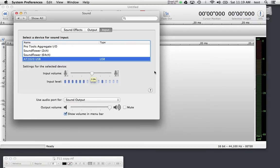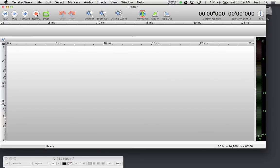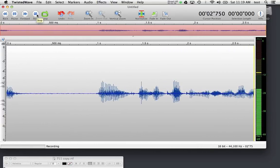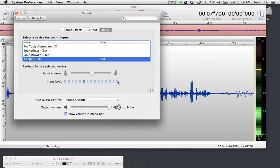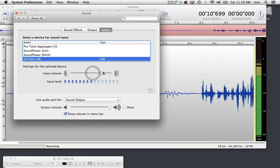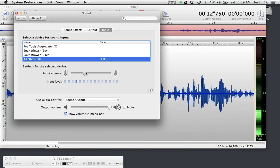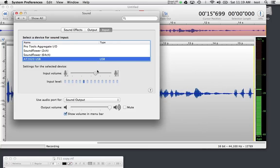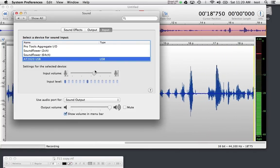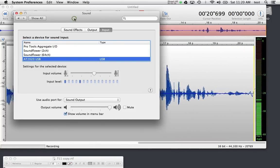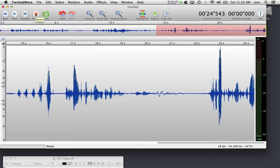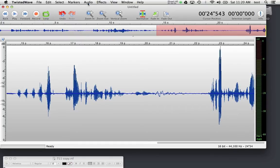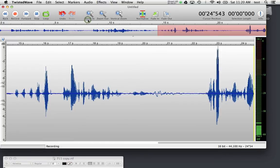To get a level in Twisted Wave there are two ways. The first way is to just hit record — as I'm talking you'll see a level start bouncing — and if I flip over to my system preferences I can increase or decrease the volume and you'll notice it going up and down in Twisted Wave. The other way is to go into Audio and check Input Levels, which lets the input level bounce without actually recording, which is pretty nice.